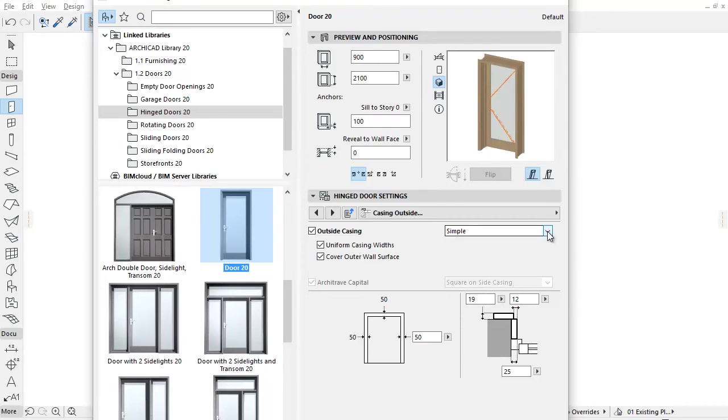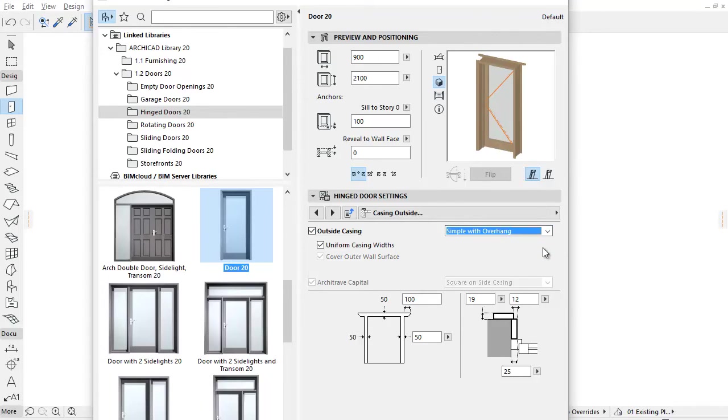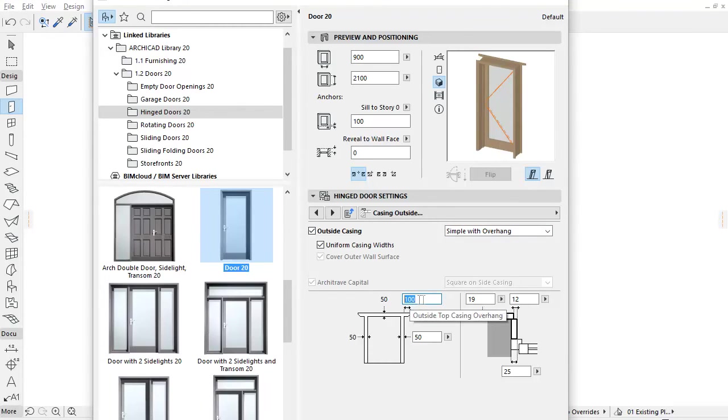You can choose brand new casing types from the pop-up. By default the simple option is active. You can select the simple width overhang. In this case you can enter outside top casing overhang on the left.